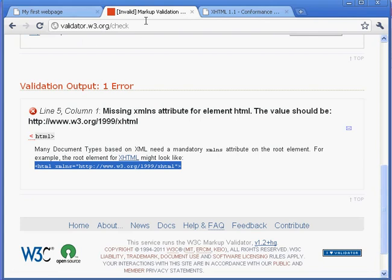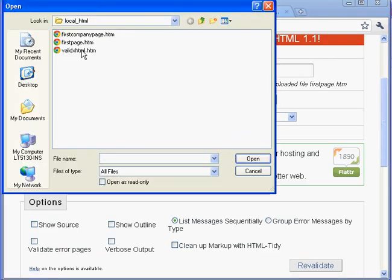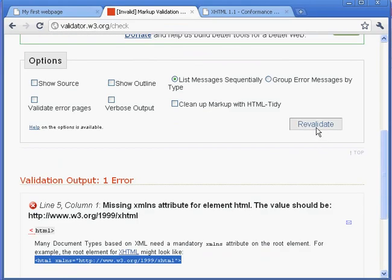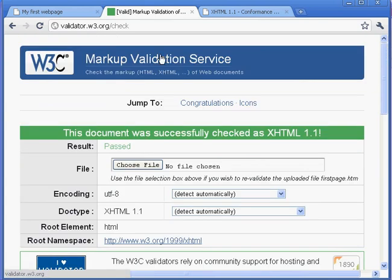We go back around. We upload it again. We revalidate. And we get green. And all is good in the world.